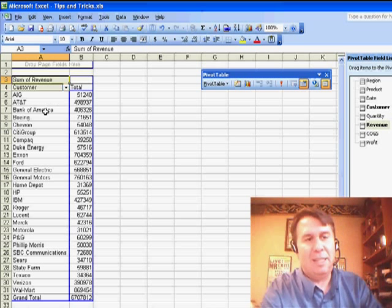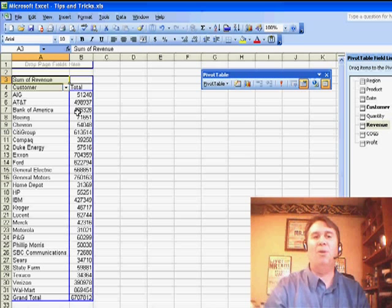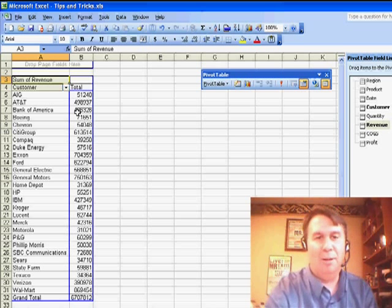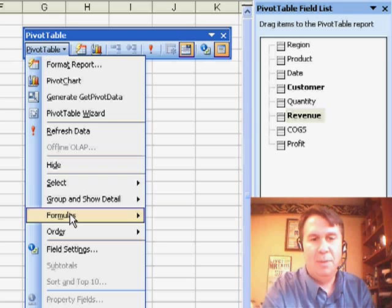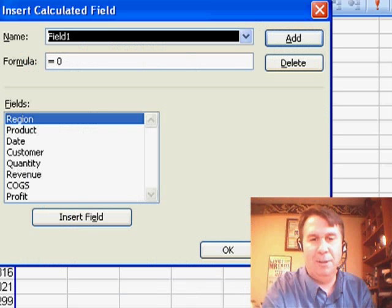So we have here sum of revenue by customer. If I would need to build a function to calculate a new field. So let's go to PivotTable, formulas, calculated field.